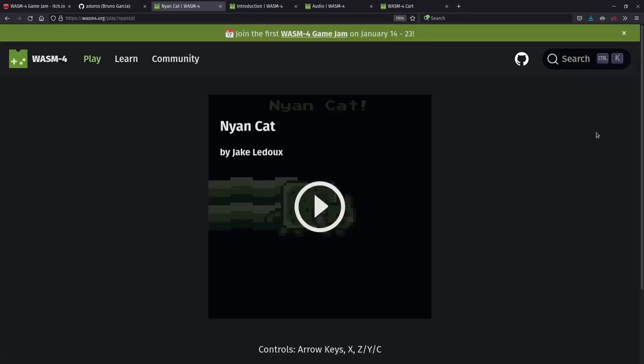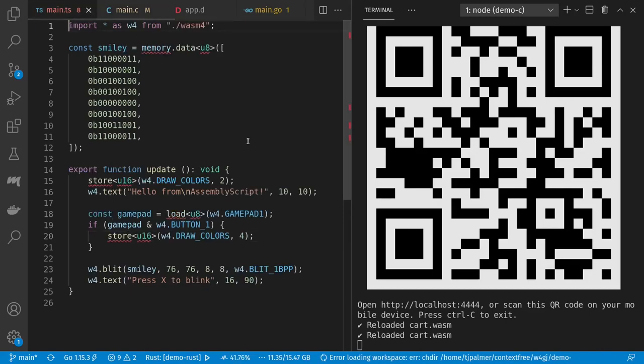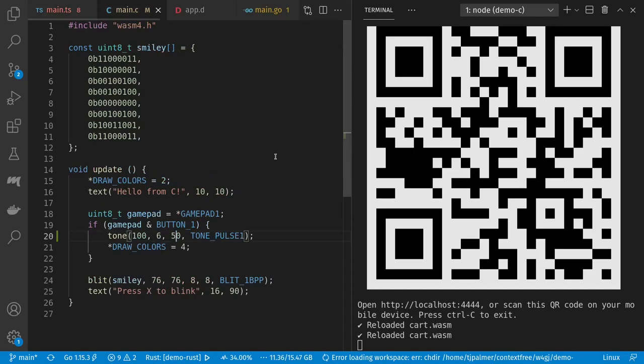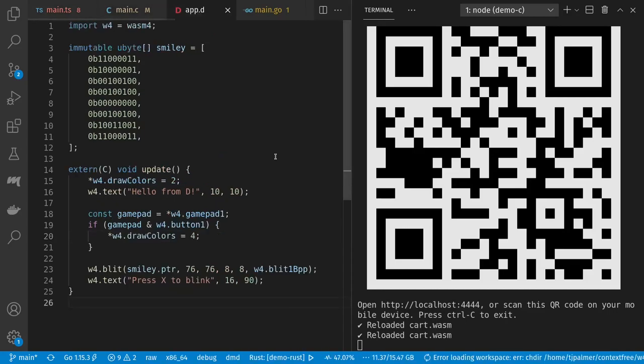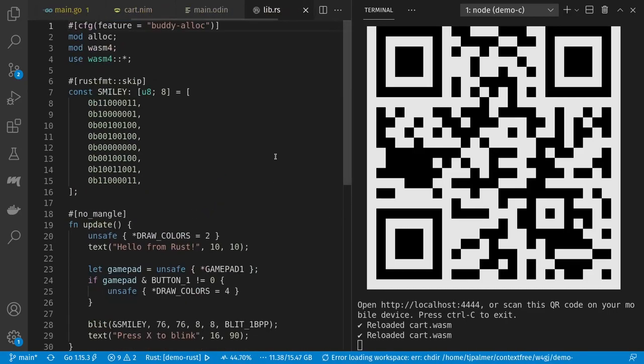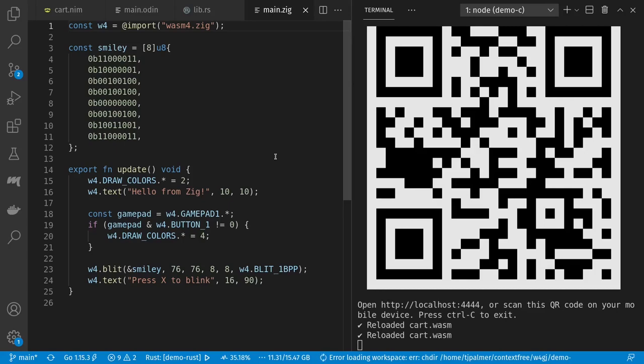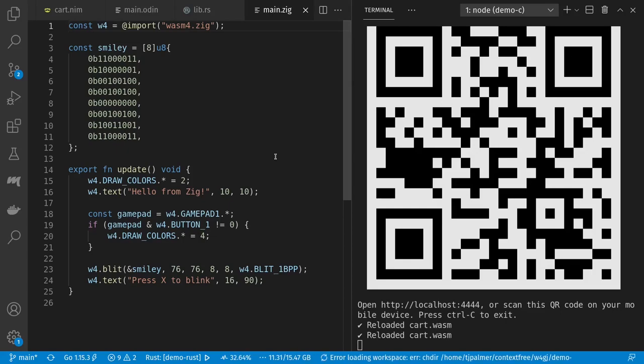And you can do more interesting audio than that as well. Check out, for example, the Neon Cat demo for some more interesting audio. And in addition to the C demo here, let's take a look at the other templates created by W4New. We have AssemblyScript, C, D, Go, Nim, Odin, Rust, and Zig. And make sure to look at the requirements on wasm4.org to set up each of these languages for use with Wasm4. There's also been some work on a Docker image to bundle up these languages automatically.